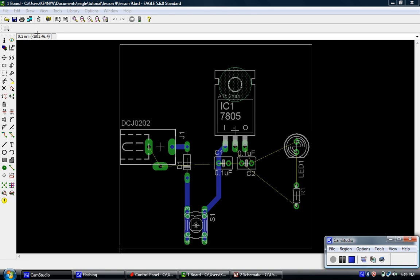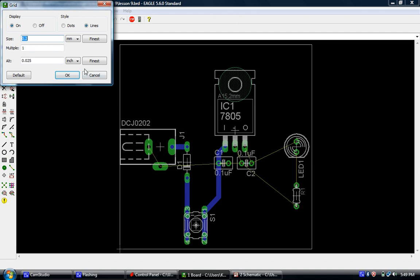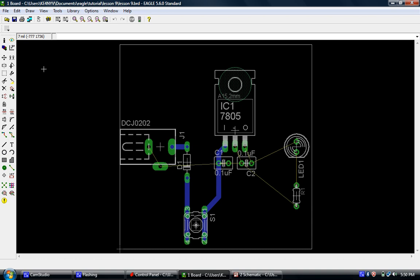So first thing I like to do, and this is just the way it works best for me, is I will switch over to the mil grid and I will make this a 7 mil grid. The main reason I do this is that most of the board houses I deal with, they prefer to have at least 7 mil spacing minimum. So I tend to do that just to make it easier.